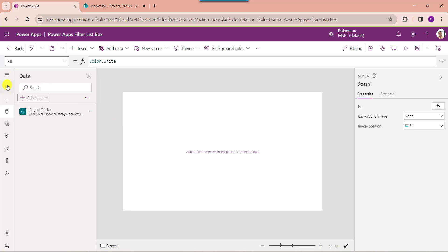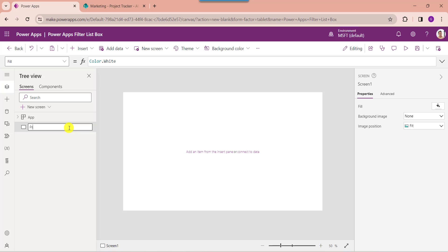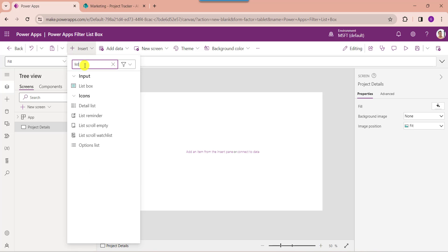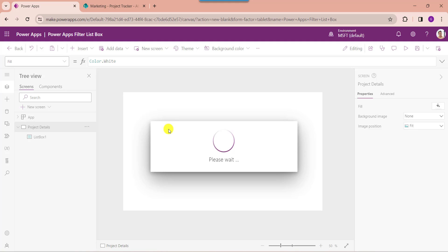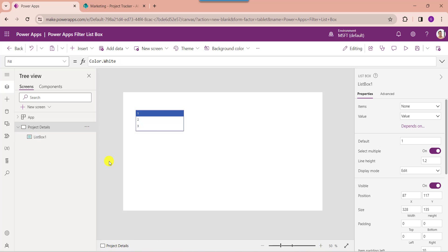Now go to the default screen and change the default screen name. Next, insert the list box control. For that, expand the insert tab and search for list box. Then change the list box name.